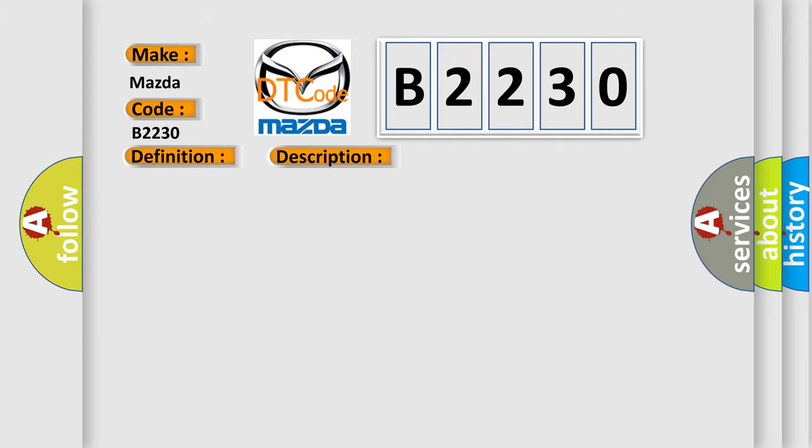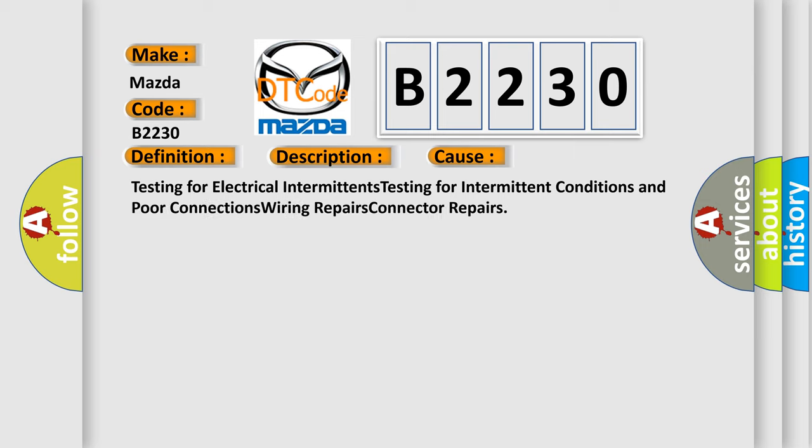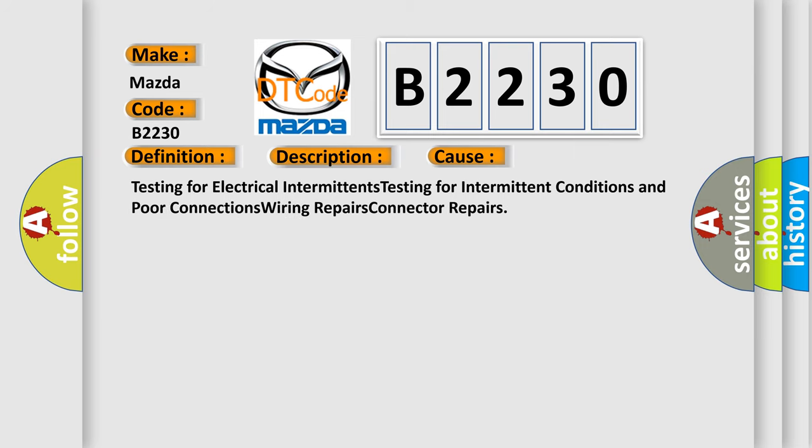This diagnostic error occurs most often in these cases: Testing for electrical intermittents, testing for intermittent conditions and poor connections, wiring repairs, connector repairs.